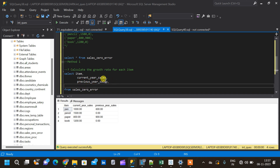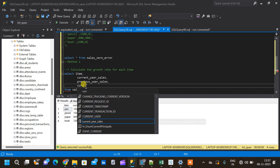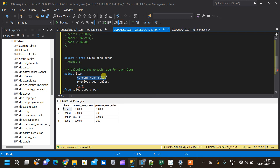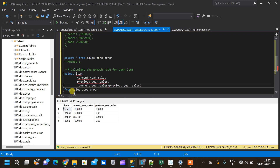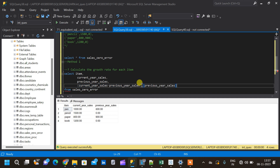Now we have to write an equation to calculate the growth rate. The growth rate equation is: current_year_sales minus previous_year_sales, placed inside parentheses, divided by previous_year_sales. We multiply this by 100 so that we get a percentage value; otherwise we would get a ratio. This column is aliased as percent_growth.